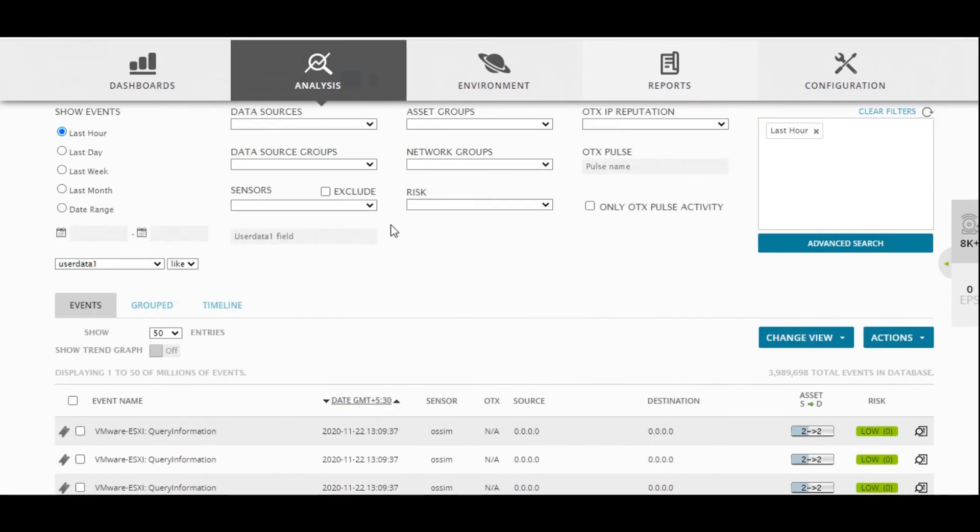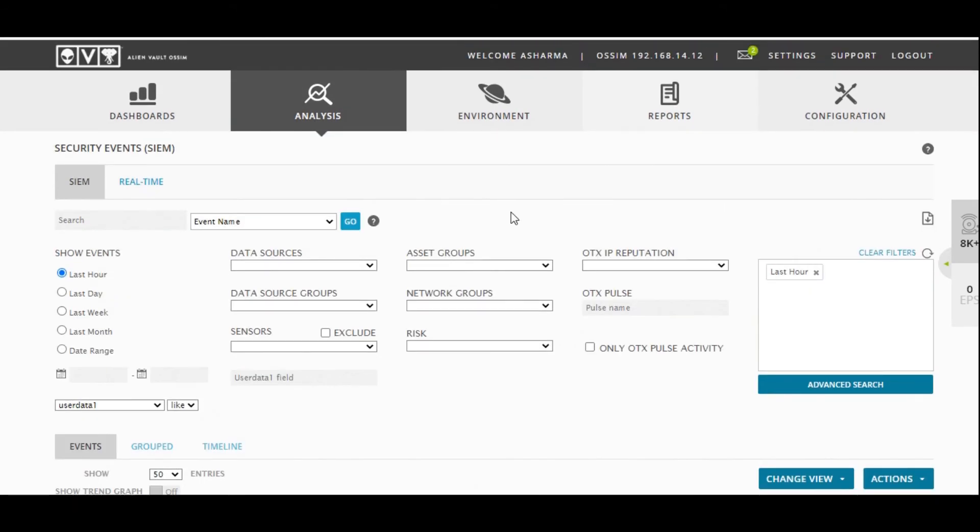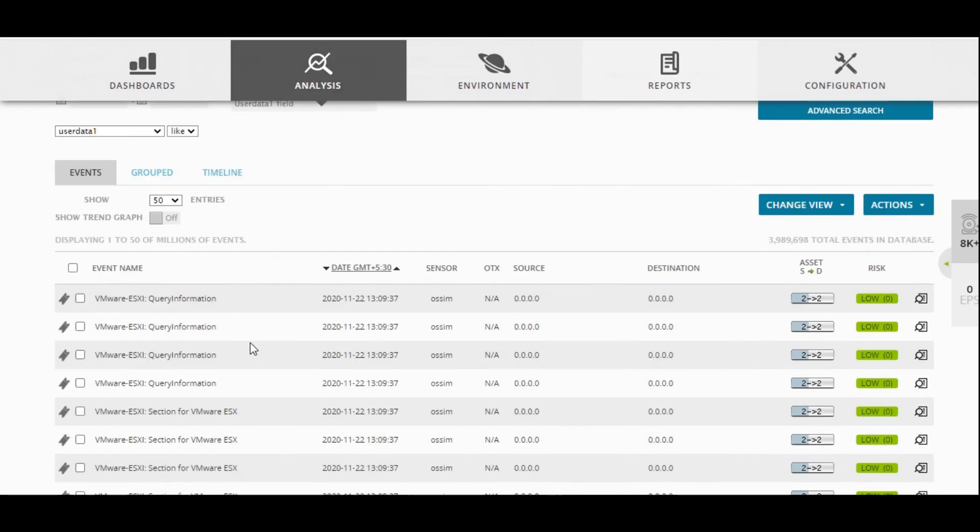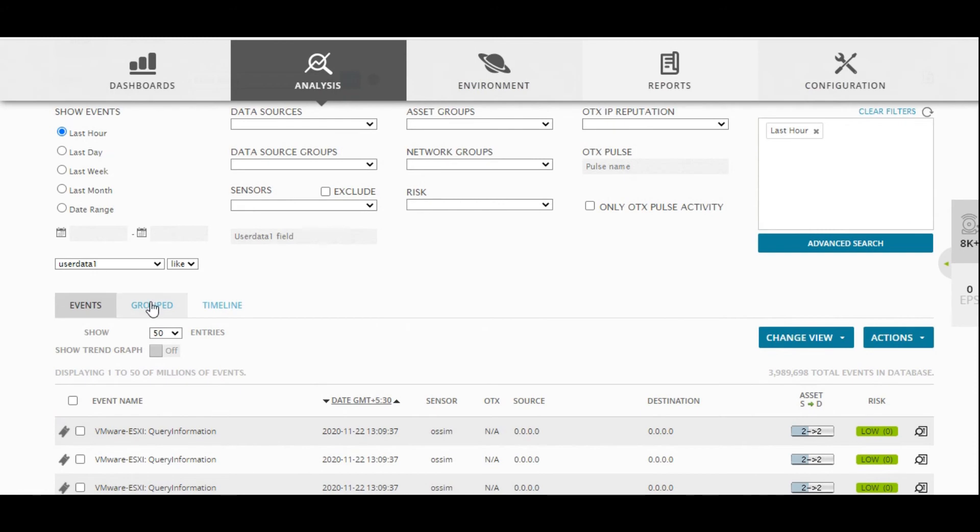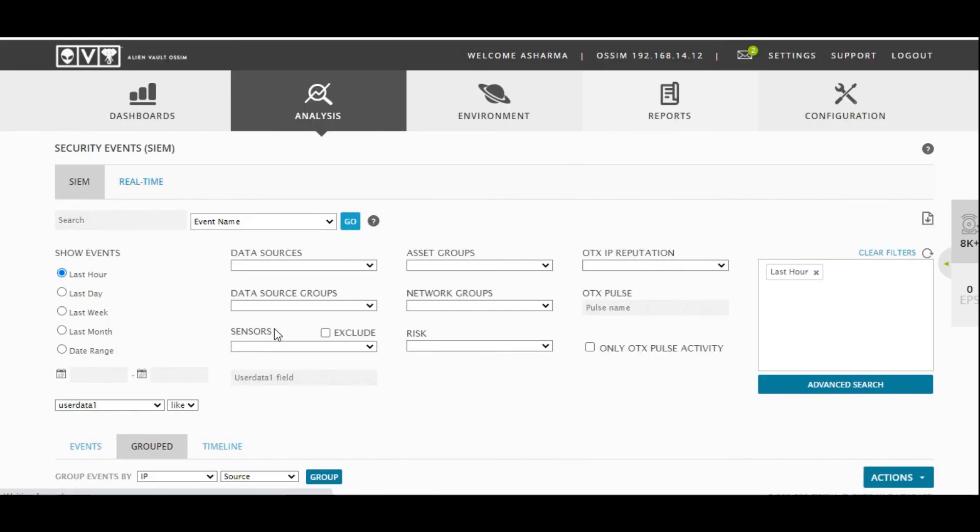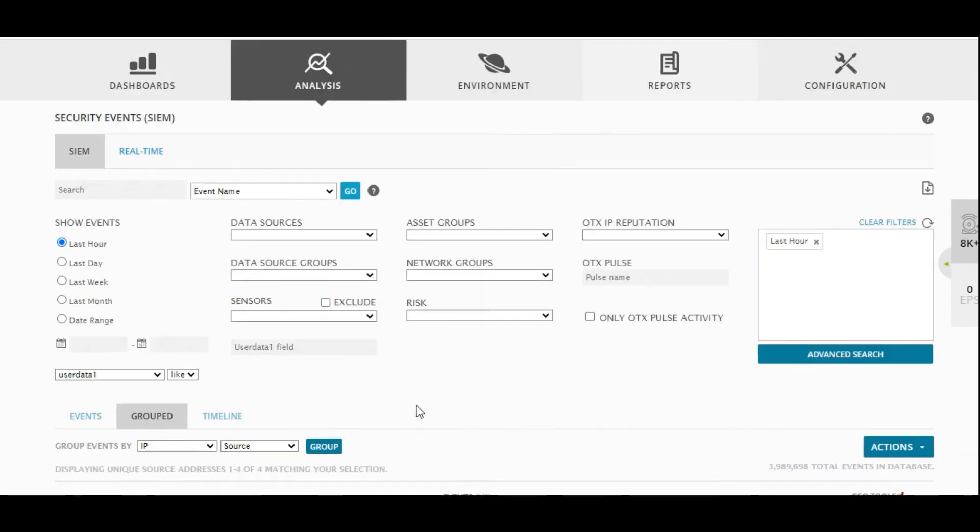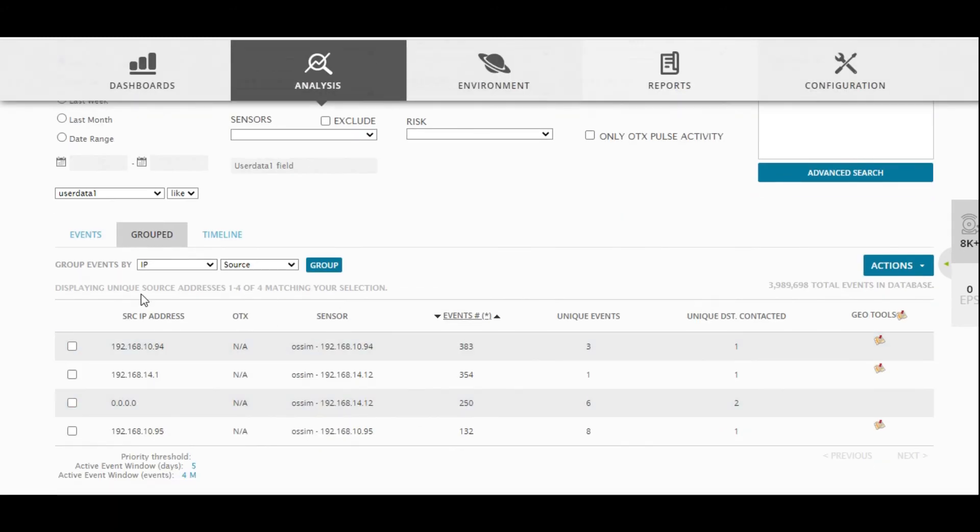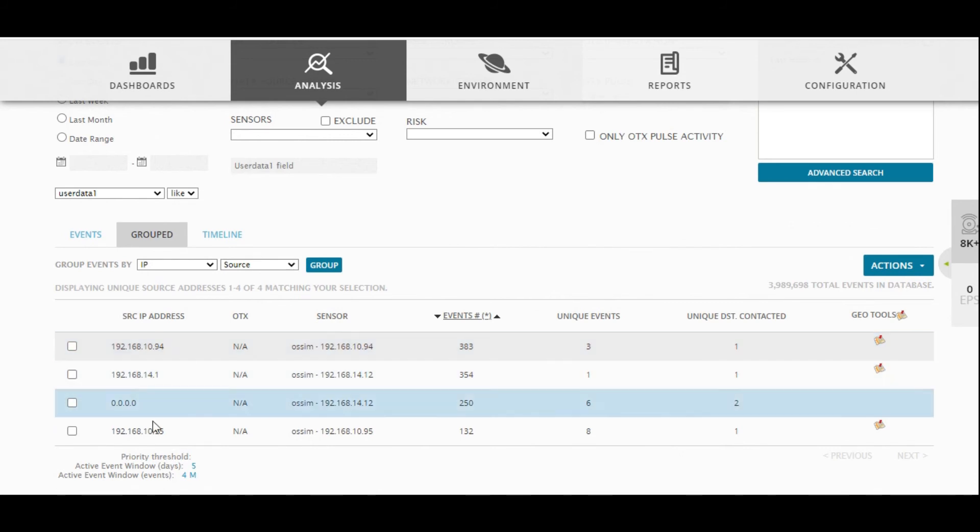This is very important. You will be able to push all that information into the SIEM. Right now, if you group by IP address as a source, these are the four devices which are basically sending the logs to SIEM.